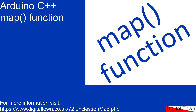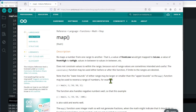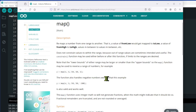Welcome to today's tutorial. As the title says, we're going to be looking at the map function. If we go to our Arduino reference, the map function is a mathematical function. What it basically allows us to do is take two ranges of numbers and work out, in the second range, the position of a value in the first range. It sounds a bit weird, so let's look at an example.